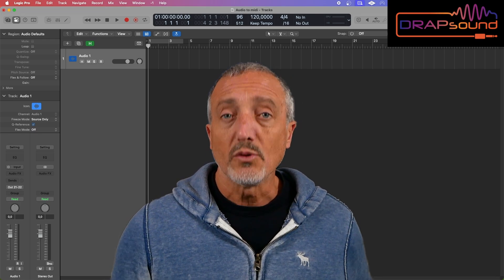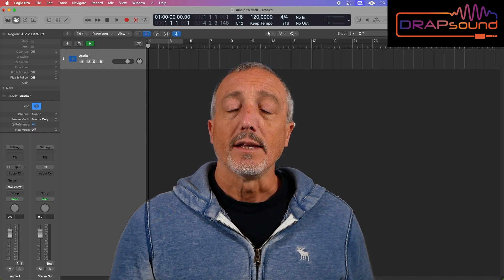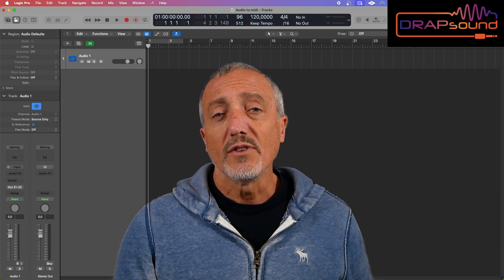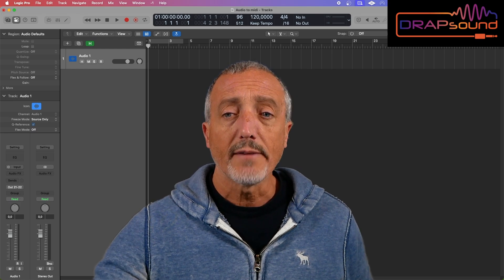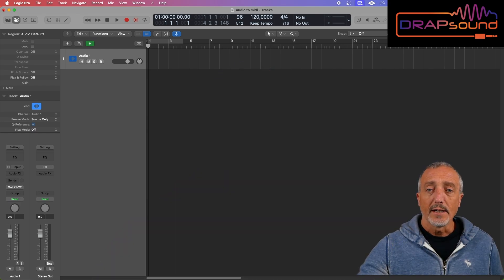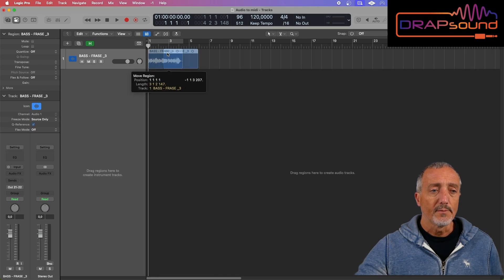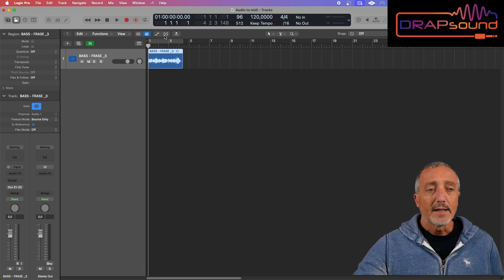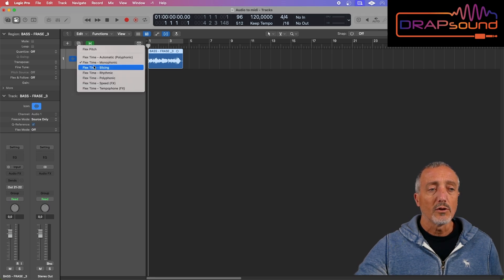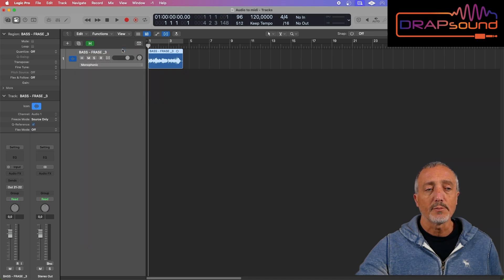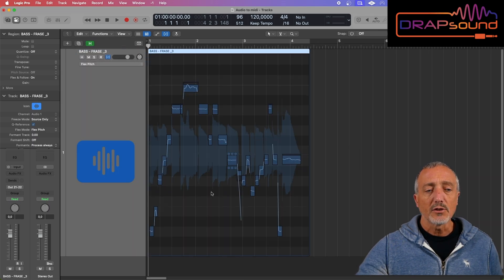But sticking to an audio file of bass or monophonic guitar, there's a super quick way to get the transcription and I'll show you now. Take your audio file and place it on a track, then enable file analysis. Logic will automatically calculate it as flex time monophonic, but we select flex pitch instead.